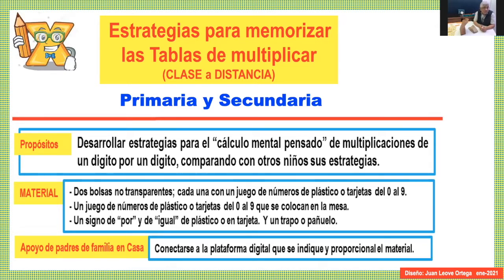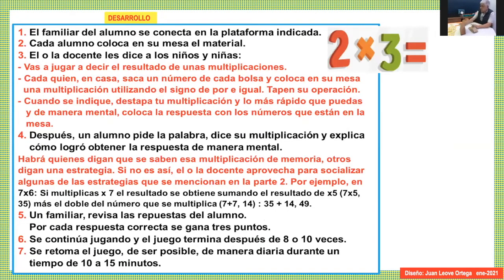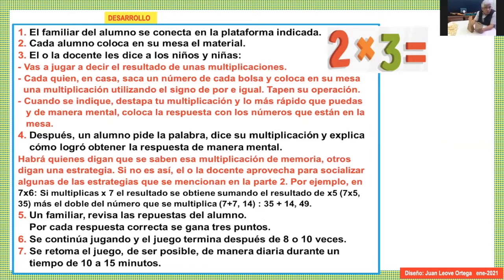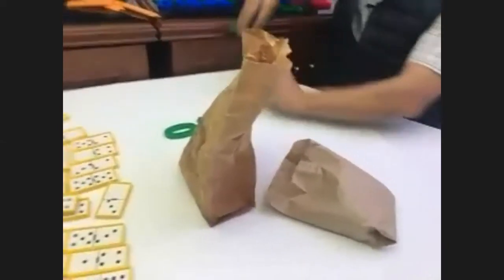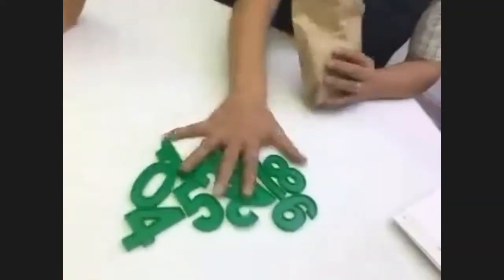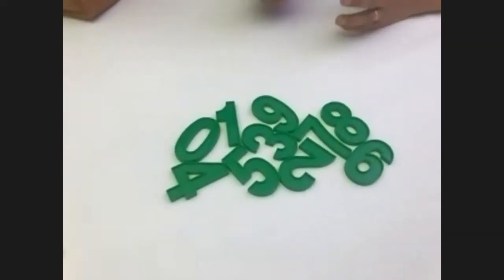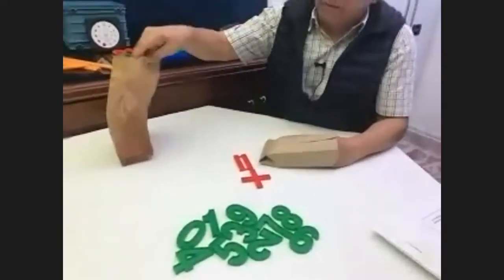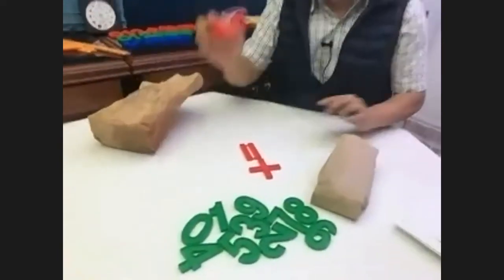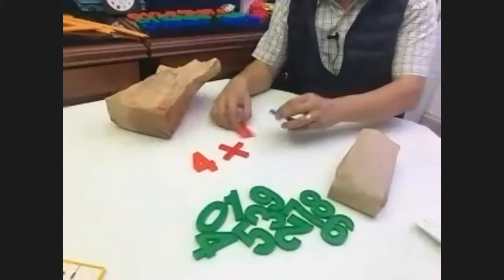¿Qué es lo que nosotros sugerimos con este tipo de juego? Vamos a necesitar tener dos bolsas. Necesitamos tres juegos de números de plástico o tarjetas. Un juego está en la mesa, otro está en una bolsa, otro en otra bolsa, y necesitamos el signo de por igual. Vamos a sacar al azar. Cuatro por siete.